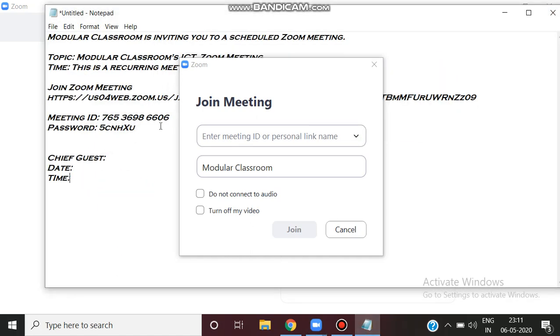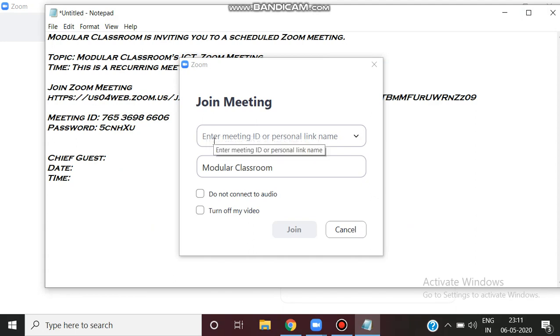You can enter the meeting ID. If you are not using the meeting ID, you have a password option.